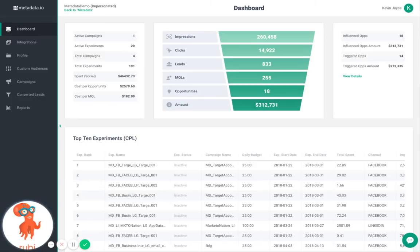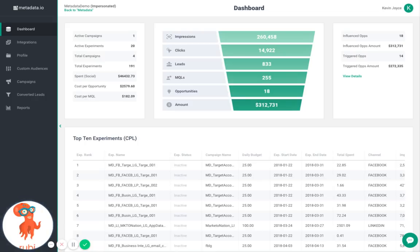Let's take a quick look into Metadata's AI-powered demand generation platform. Metadata's automatic account-based marketing tool allows you to build a predictable pipeline of quality leads at scale.